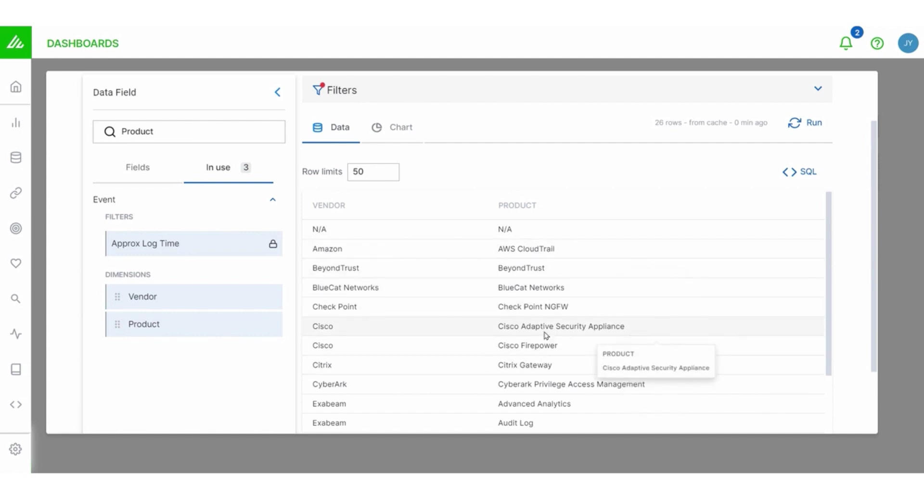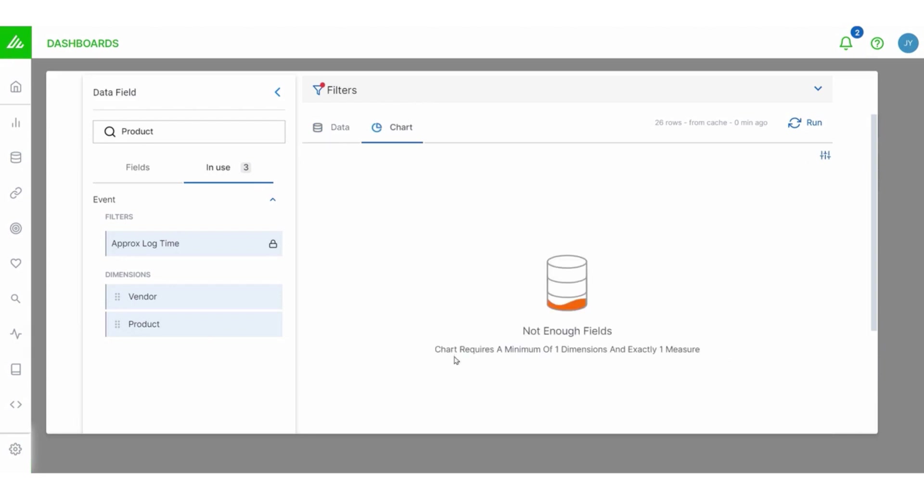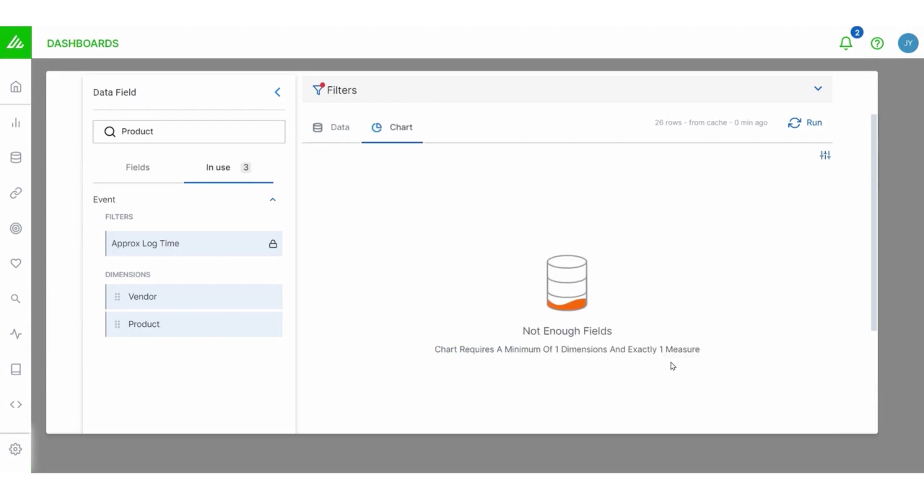Now, if I select chart, though, I get an error. It tells me I'm missing something. It says I don't have enough fields and I'm specifically missing a measure.